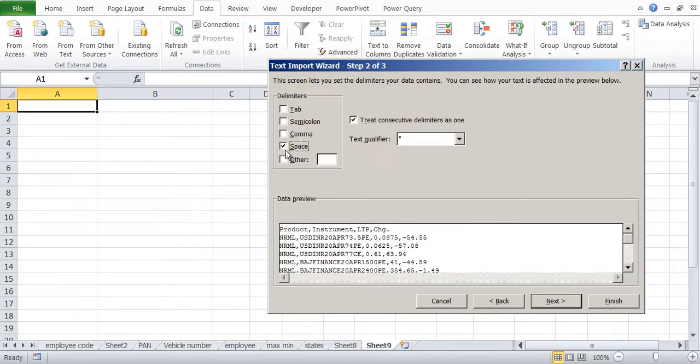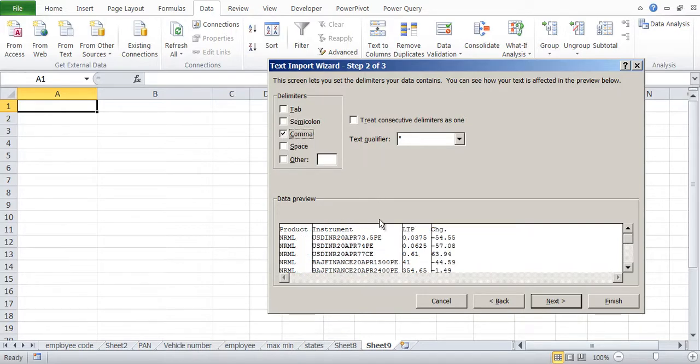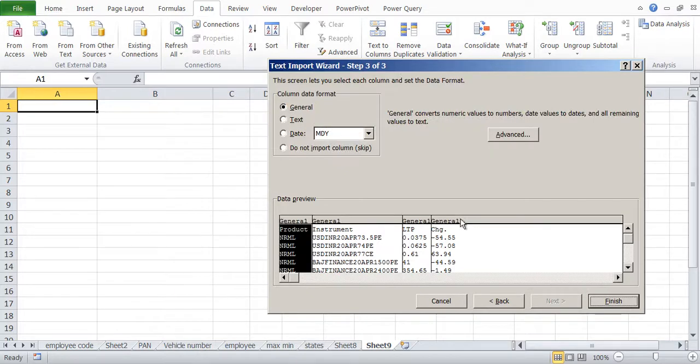If you take space it may not work. If you take semicolon it may not work because it is all separated by comma, and then we say Next.